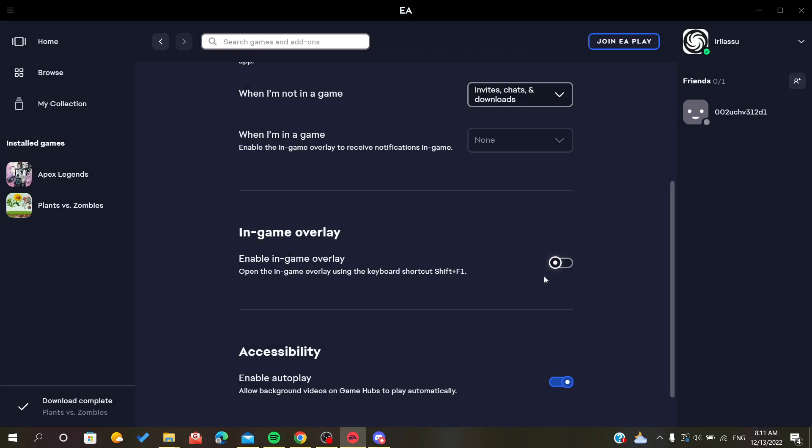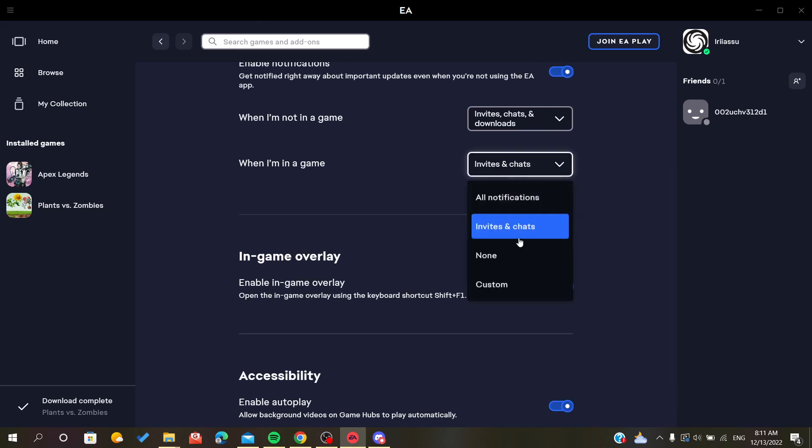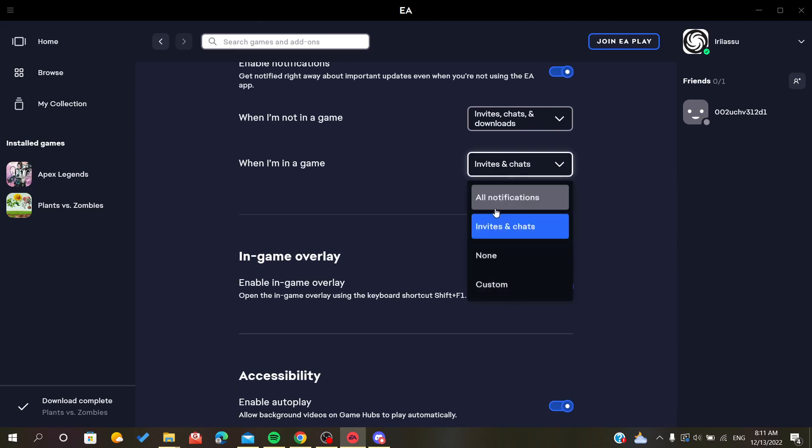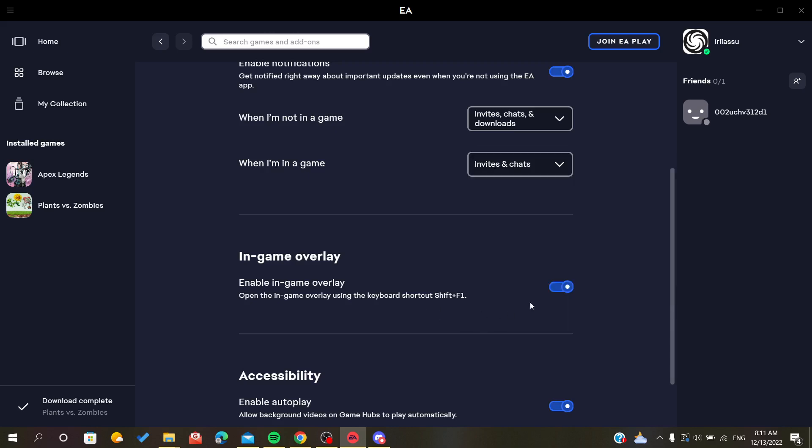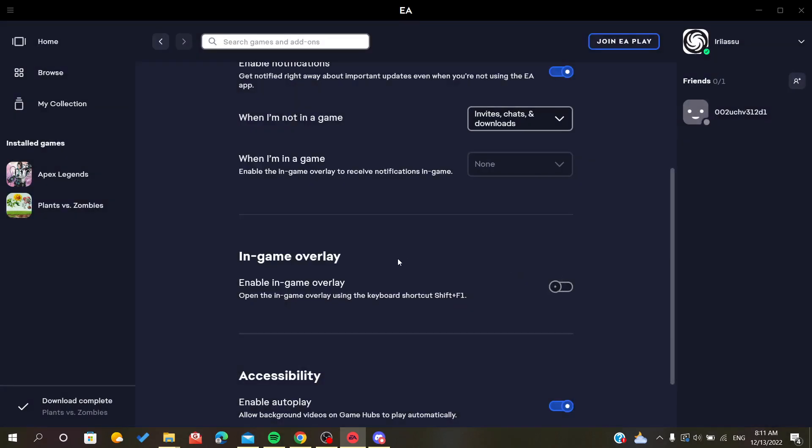But you want just to limit some notifications, turn off just some specific notifications, you can just do it from here. When I'm in a game, choose the notifications that you want. So basically that's it.